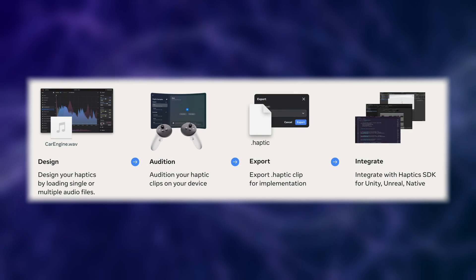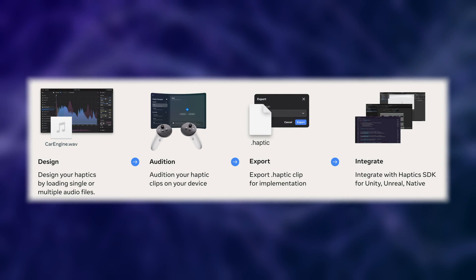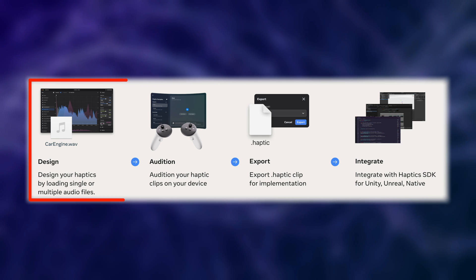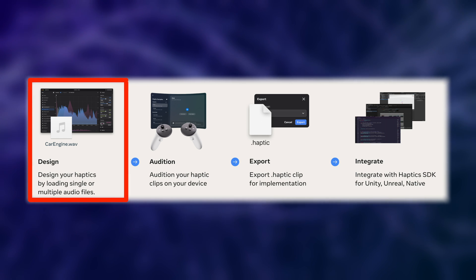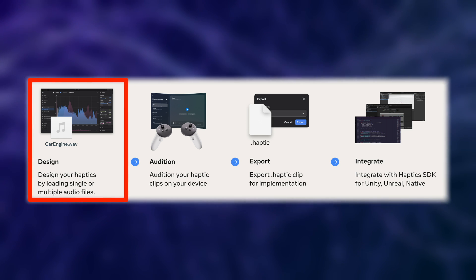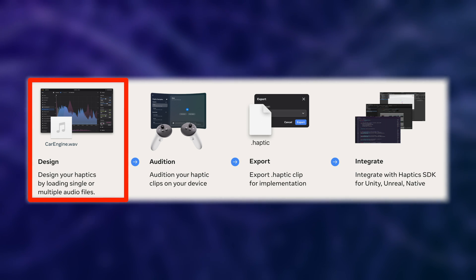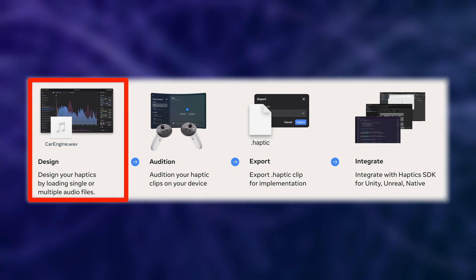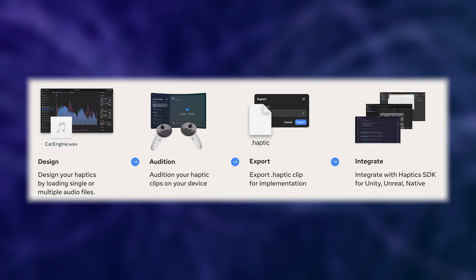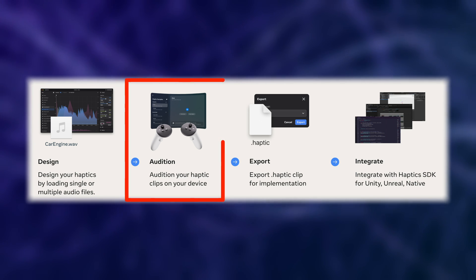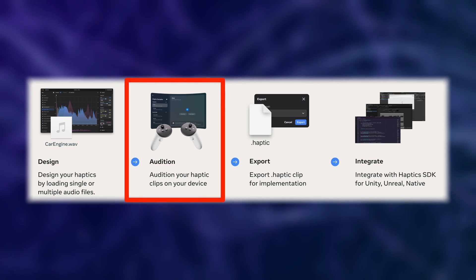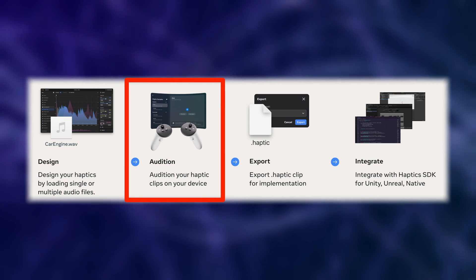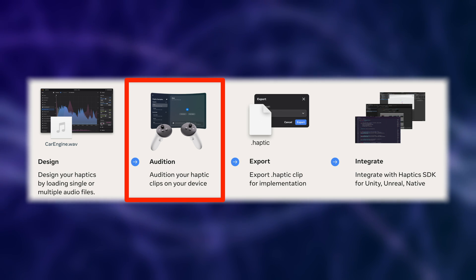Bring your projects to the next level by creating immersive haptic feedback. The recommended path for haptics creation and integration for Quest devices is to design your haptics in Meta Haptic Studio, usually by loading one or multiple audio files into the tool. Then you would test the haptics directly on your device with the companion app which is available directly through Meta's App Lab.